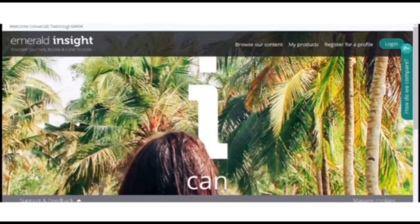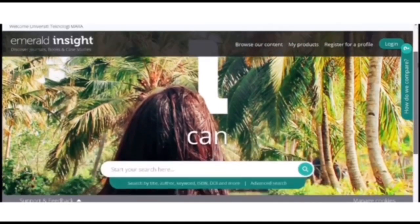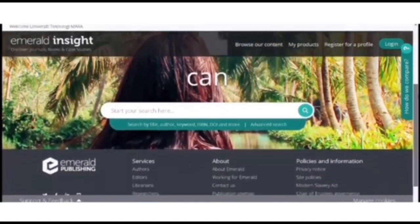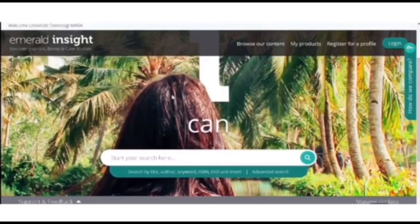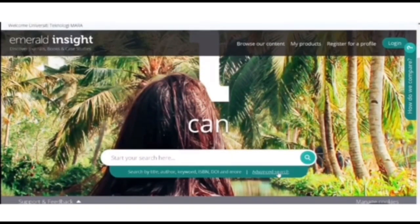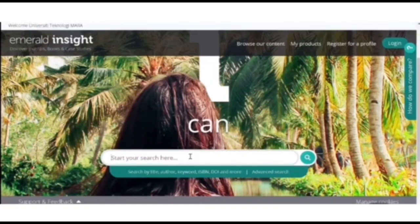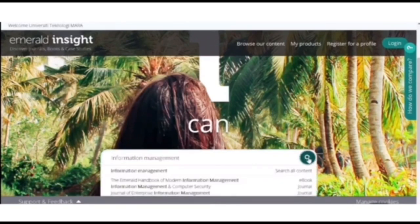So here is the interface of Emerald Insight. Here is the navigation bar. And when you scroll down, you can see the search engine. So for the search engine, you can do basic search where you can search by title, author, and many more. And there is also advanced search. But here I am going to show you how to use basic search. Just type in your information, click the search button.